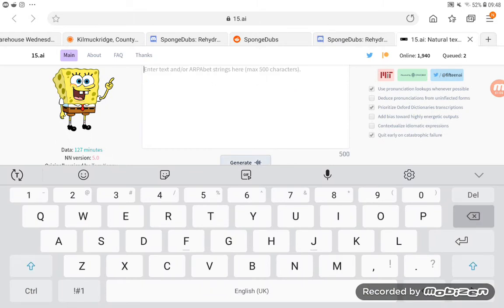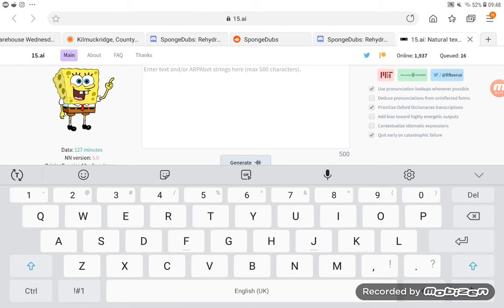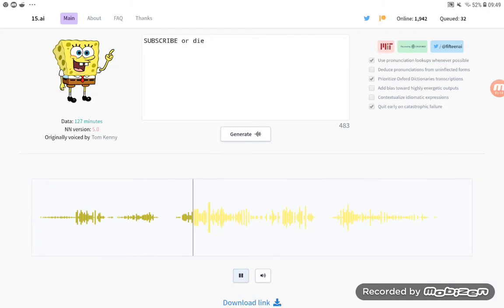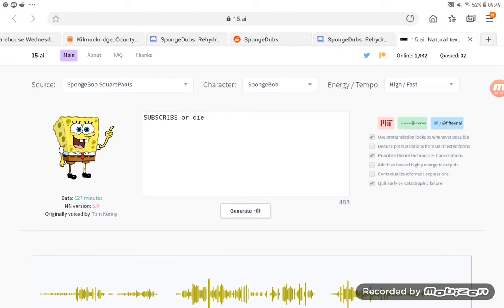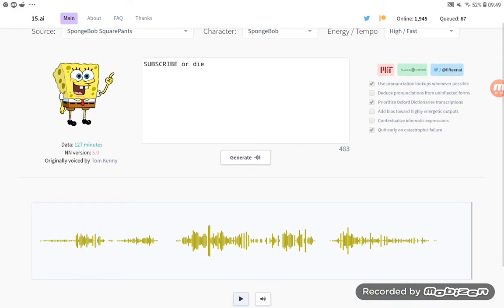I know the dot AI doesn't come with it, but it's still good. So SpongeBob, do you want to say anything else? Subscribe or die. Yeah, that's gonna be my new outro.